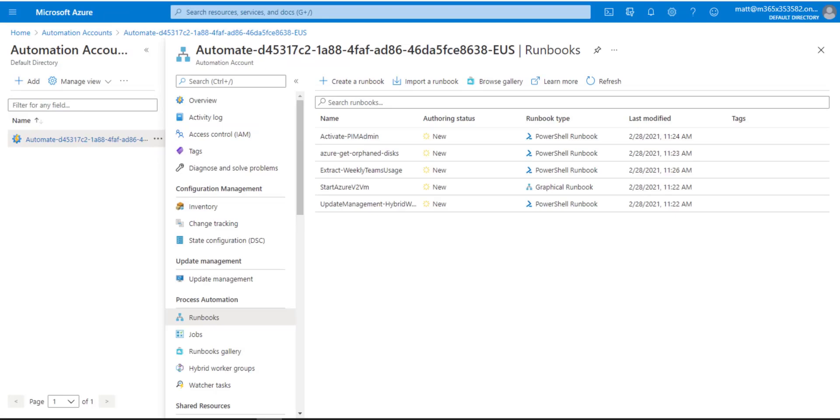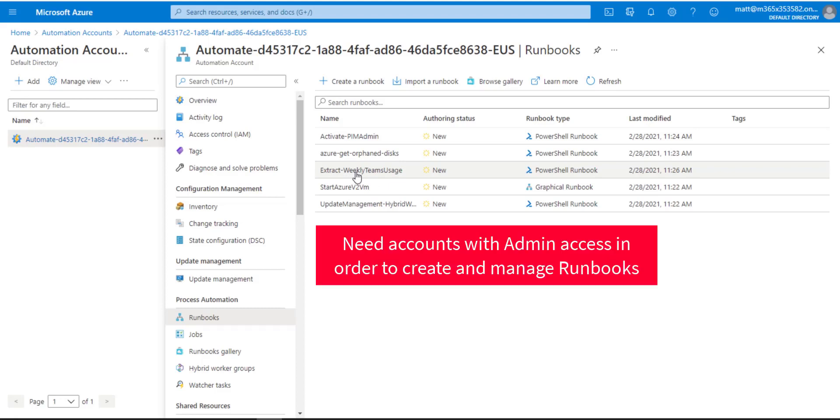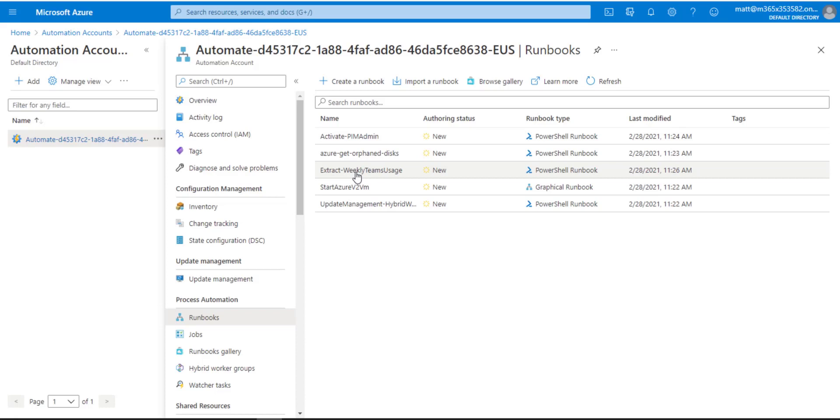When you start writing runbooks to extract weekly status, the accounts that these runbooks use need admin access. If you're protecting everything using PIM, then you would need to be logging in through the web browser, activating it, and then running your runbook. You would have to do a lot of manual things.